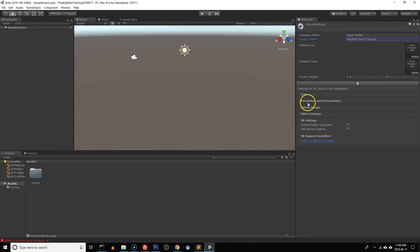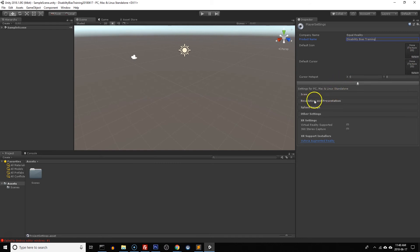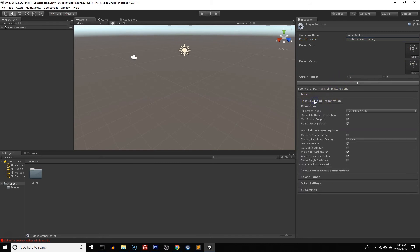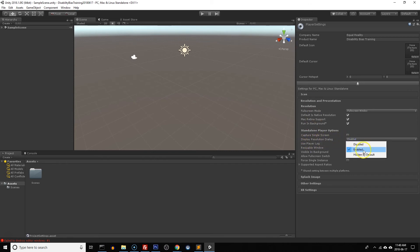Now we're going to open the resolution and presentation settings. The only thing we need to change in here is we want to make sure that the display resolution dialog is hidden by default and that just means that when you run the app it doesn't pop up a question asking you what you want to do, it just runs the app straight away.